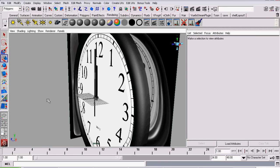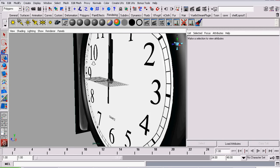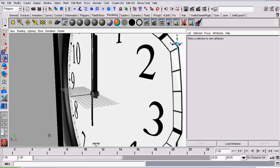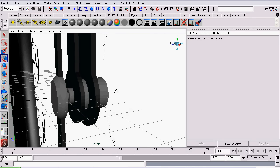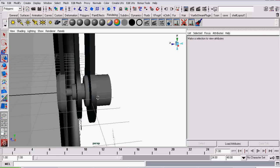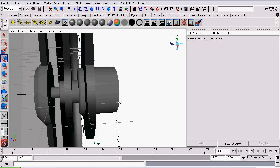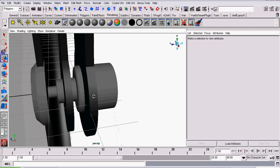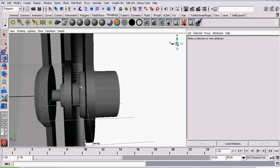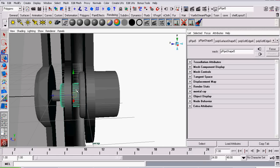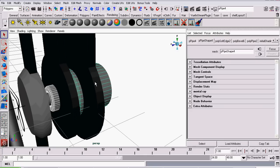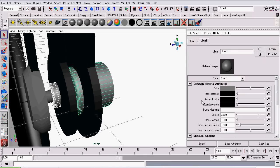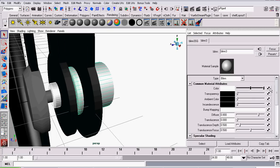One last shader we want to assign, two last shaders we want to assign to our model, is the white plastic shader for these axles. So I've just selected them, I will create a Blin. It's automatically assigned to the selected objects. Set the color to white.